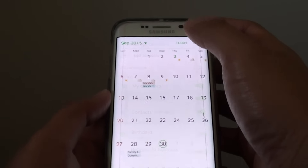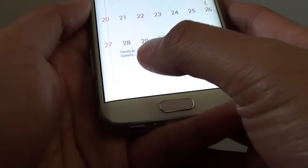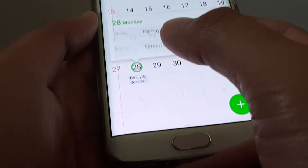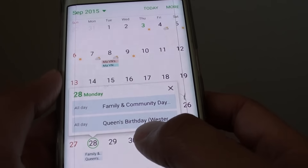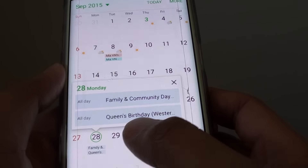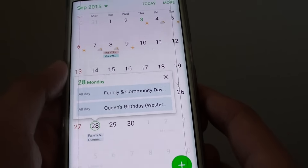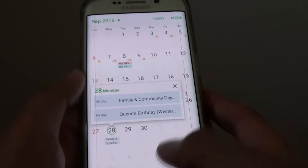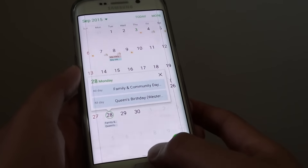Go back and at the bottom you can see it now shows the holiday. If you tap on that, it shows the Queen's Birthday is on the 28th. That's how you can display a public holiday event on the calendar.